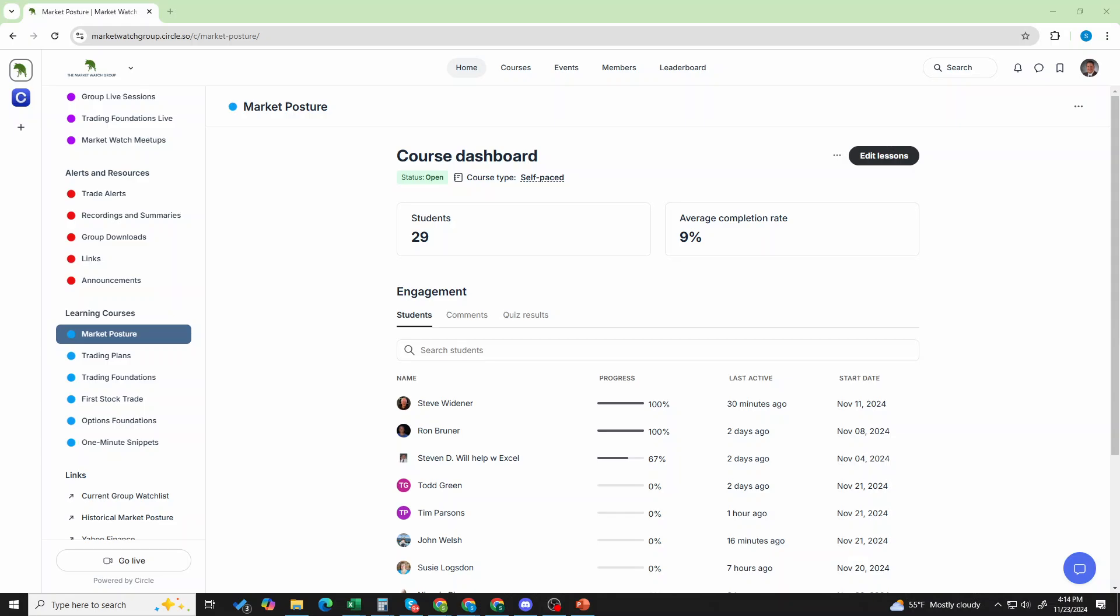So let's show you the last. This is the static learning resources. So we have a big set of learning courses and it seems like just another group, but let's go through each one of these one at a time. So first and foremost, we have the market posture.